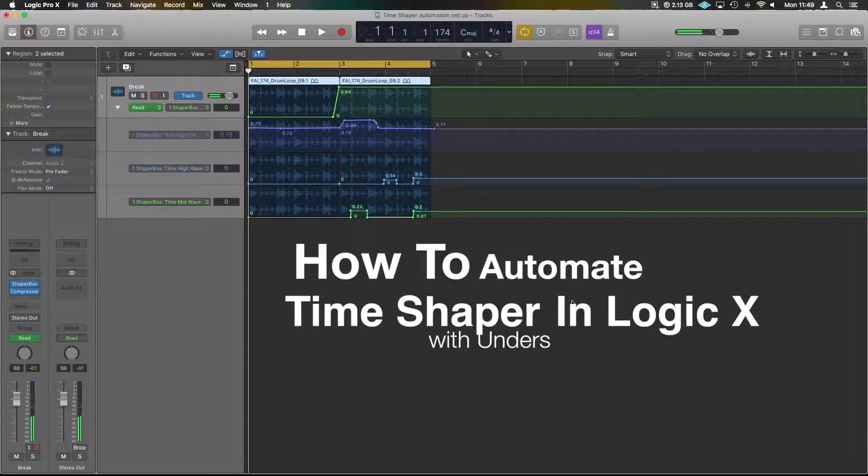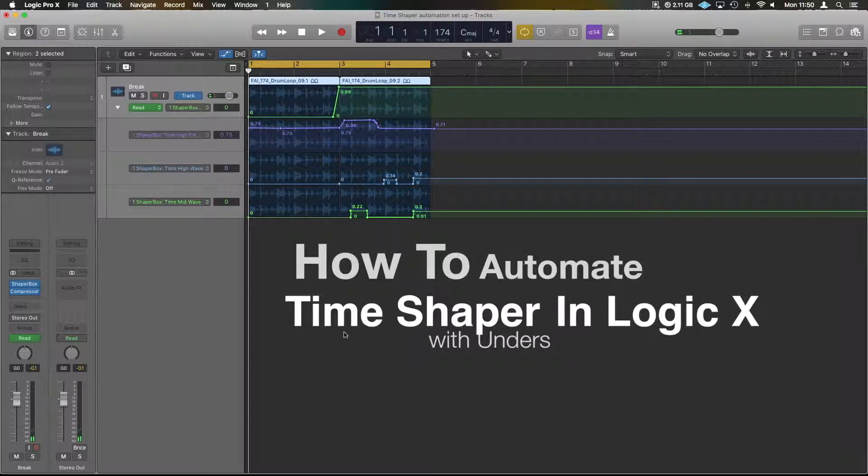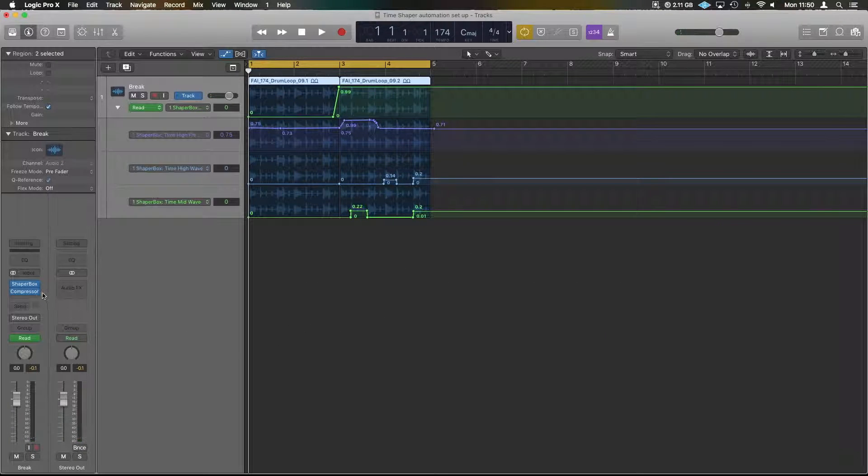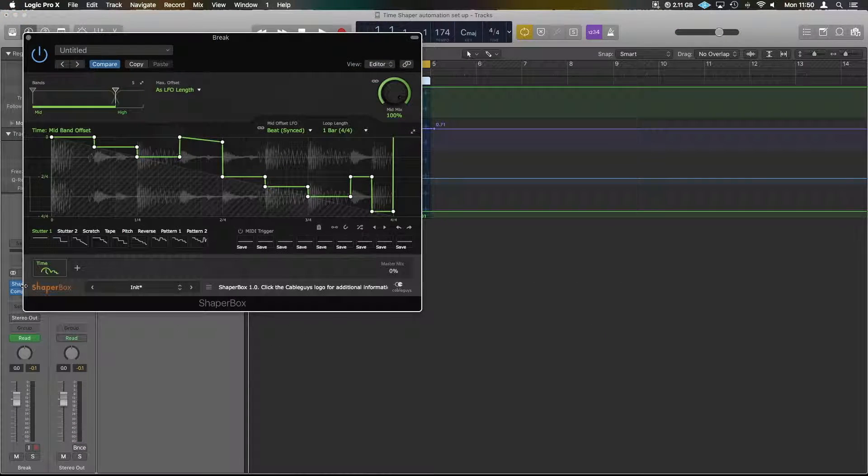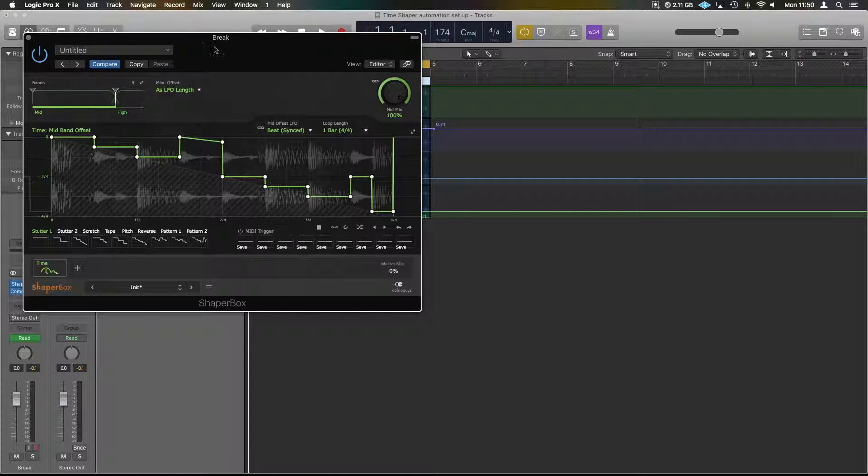Hi guys, it's Unders. Just want to drop in with a quick tip for you guys using ShaperBox and TimeShaper.